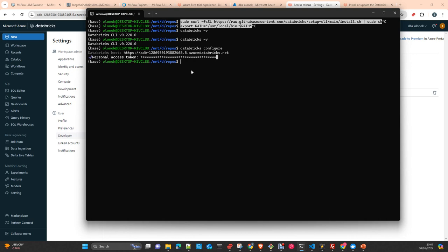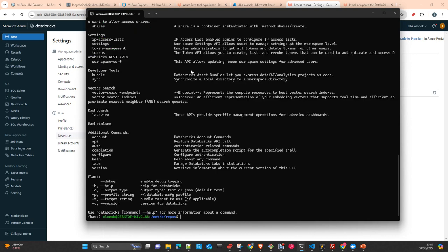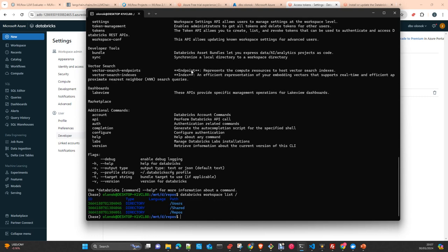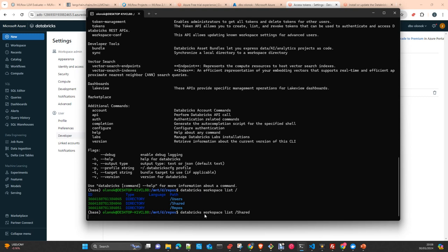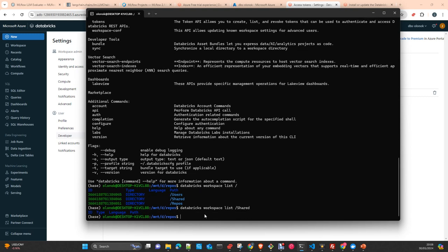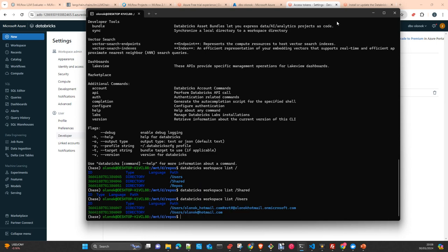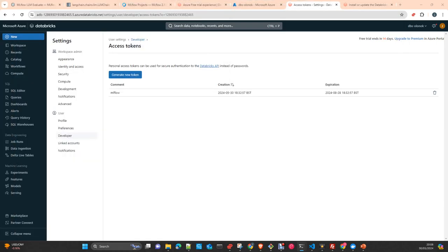You can check if you now, for example, want to verify the connection, just do Databricks help. It will give you all the commands. And you can execute, for example, Databricks workspace list. And this is listing everything that you had in your home and in the root of your workspace in Databricks. This means that you had the configuration correctly set up.